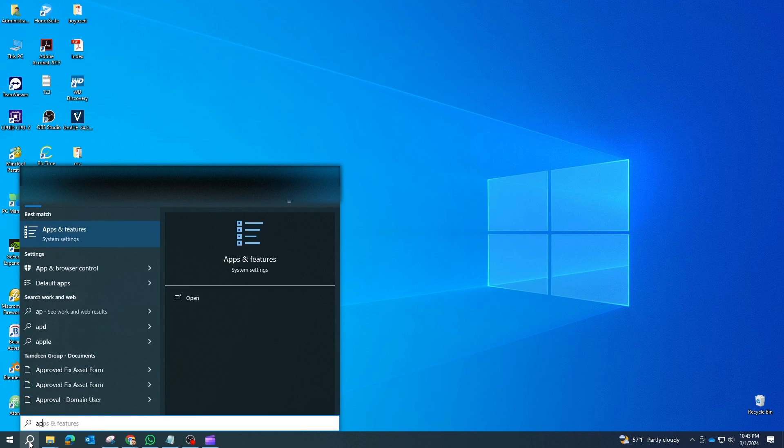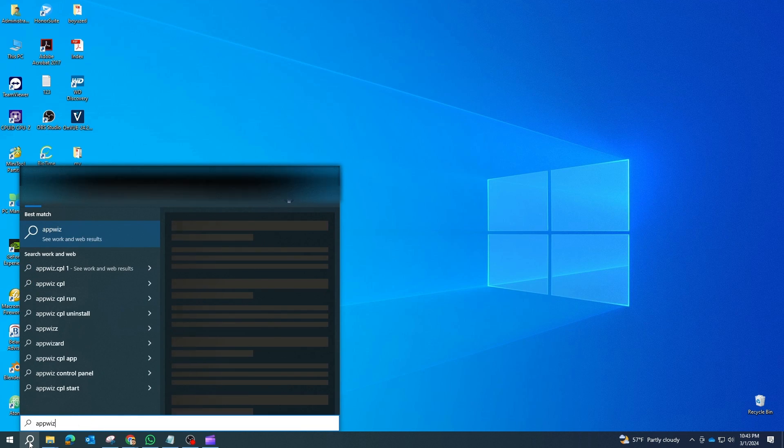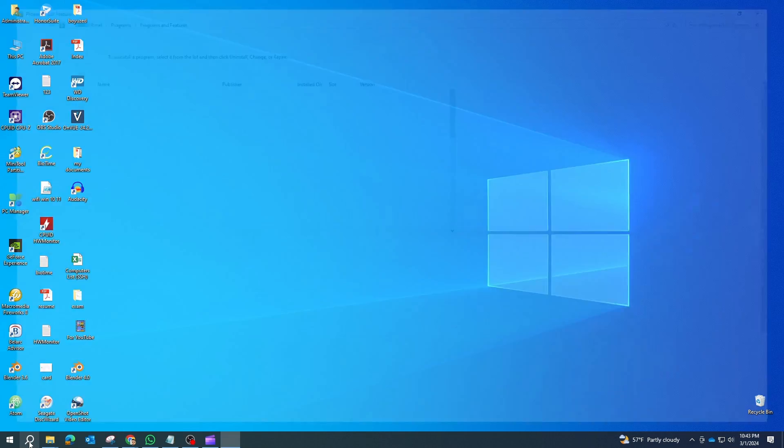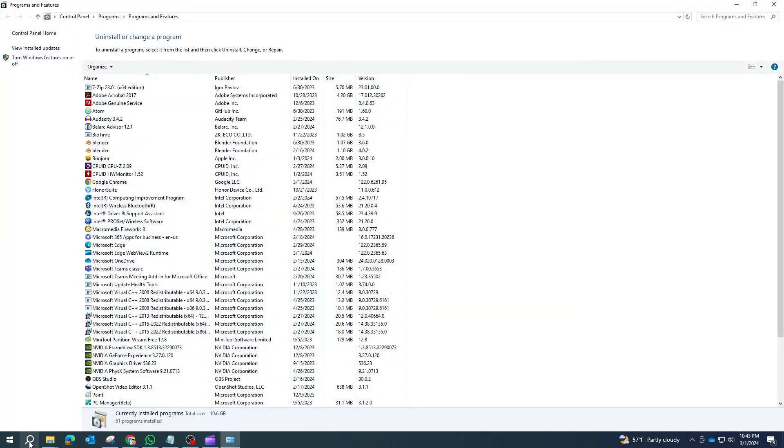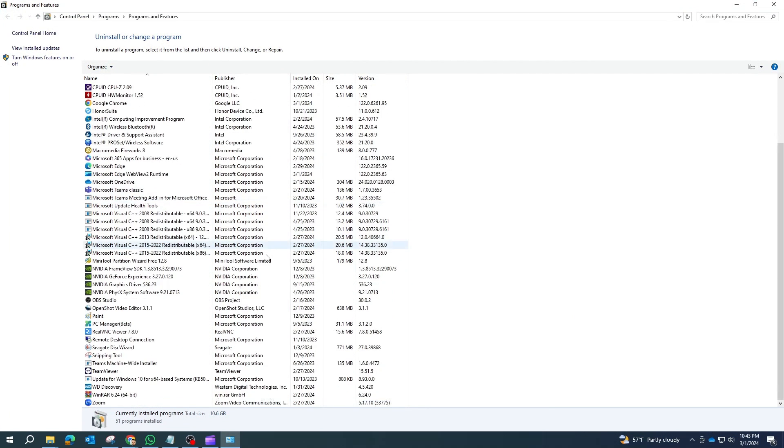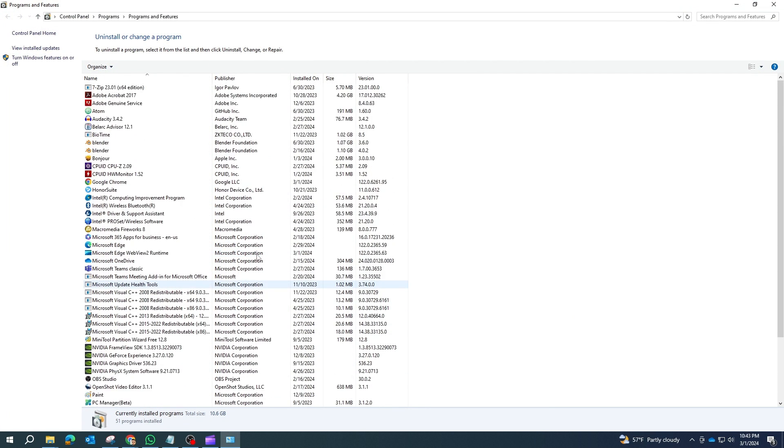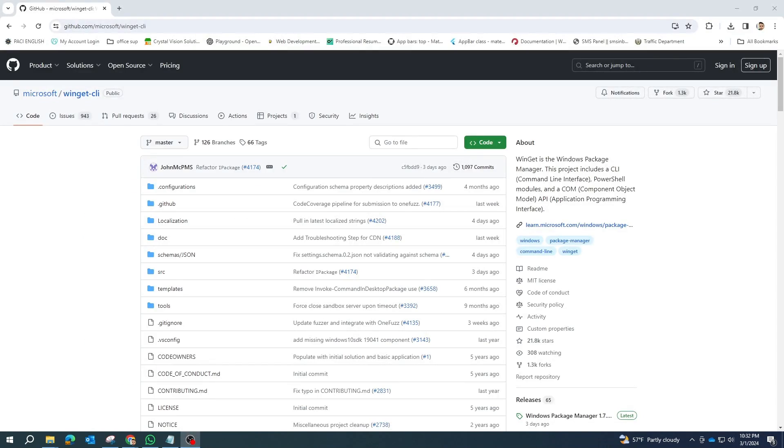Are you looking to update all your installed programs on Windows? Let's dive into how you can easily accomplish this using the Windows Package Manager, also known as Winget.